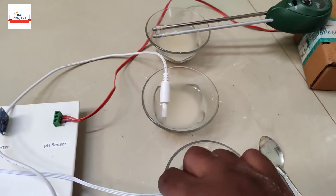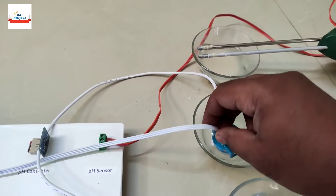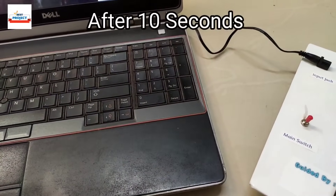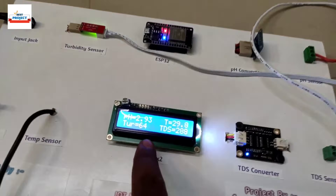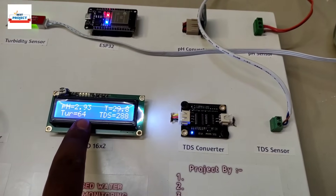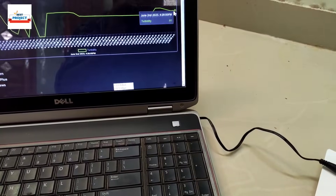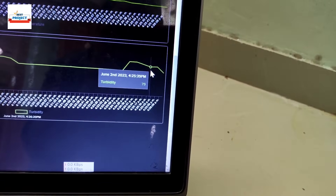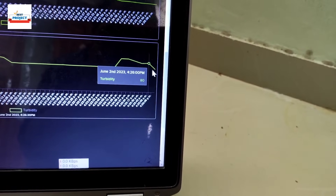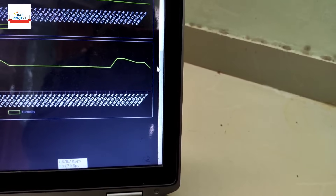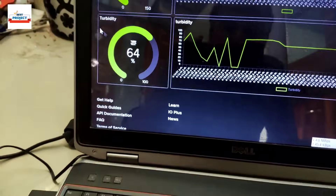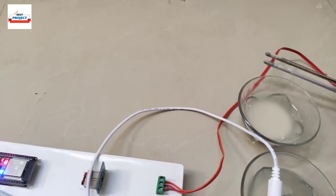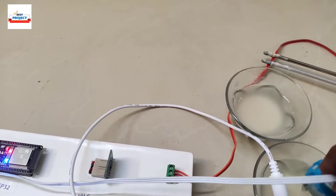Now placing the sensor in cup three. New readings show 64% turbidity — water quality has dropped from around 79% to 64%. You can see this decrease on the graph and gauge, confirming that adding more particles reduces the turbidity reading.